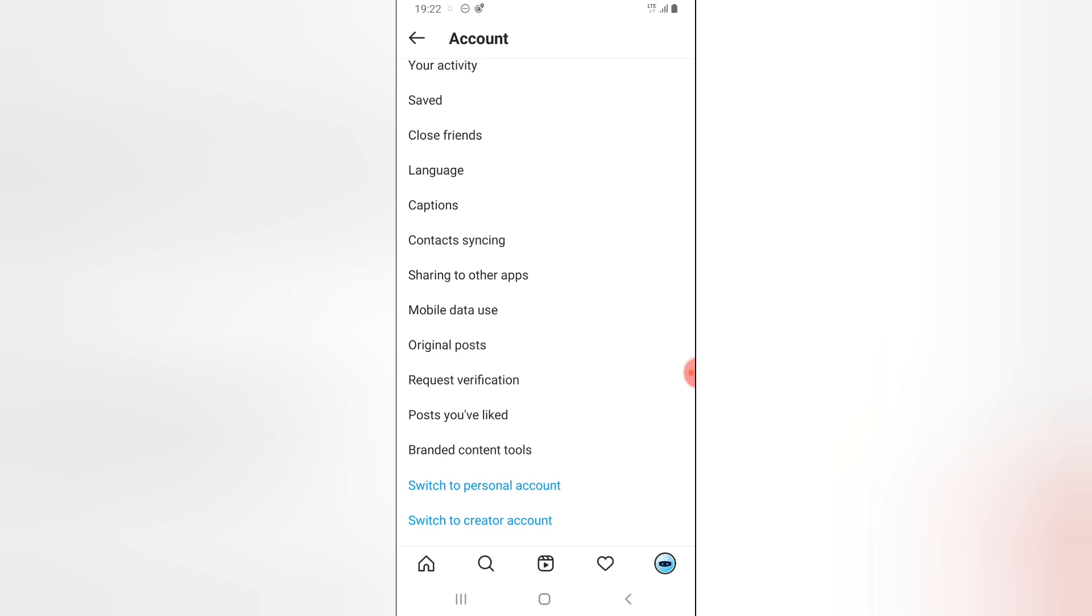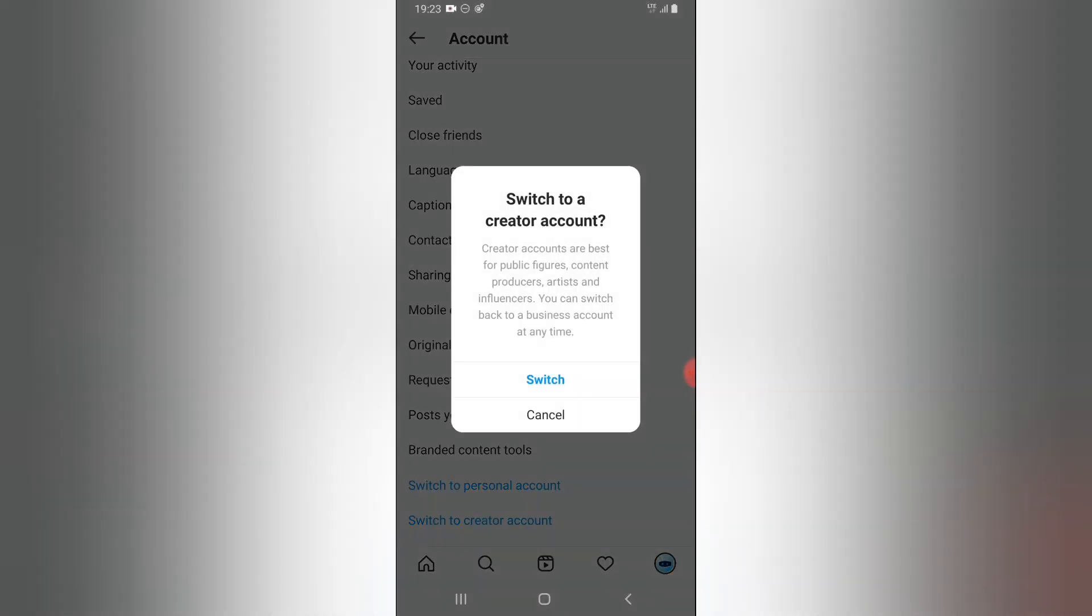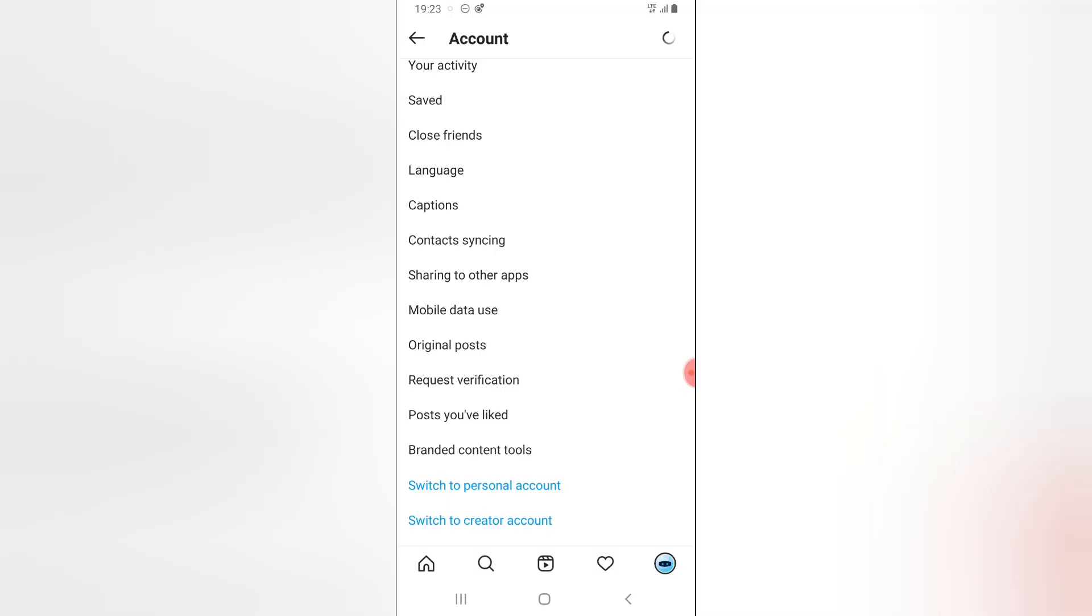I can easily click on switch to a business account and now confirm that I want to switch to a business account.